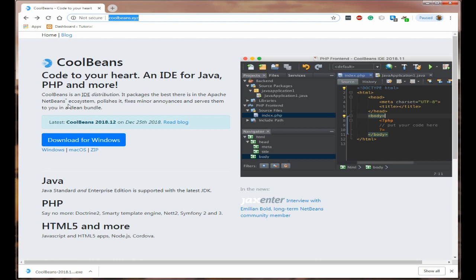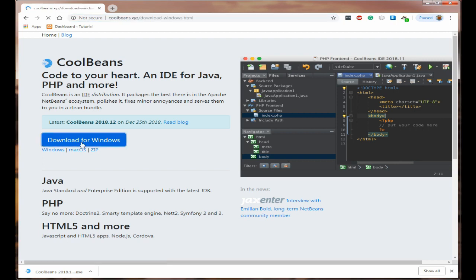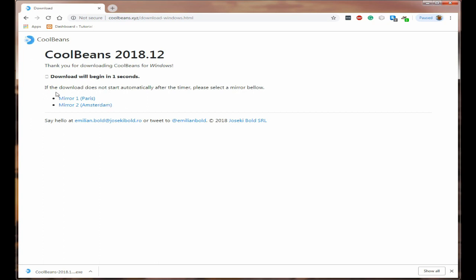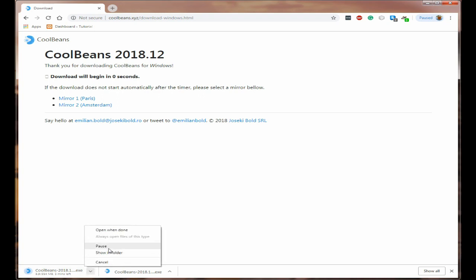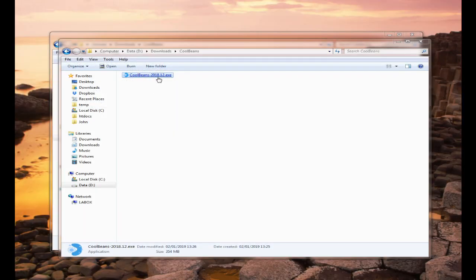Please note this is not in any way associated with Apache NetBeans. It's a distribution — they've taken the Apache NetBeans code, added to it, made changes, and packaged it into an installer, which they're allowed to do. If you click on download for Windows it will take you to the download page and the download will start after about five seconds. You can also choose a different mirror if you wish.